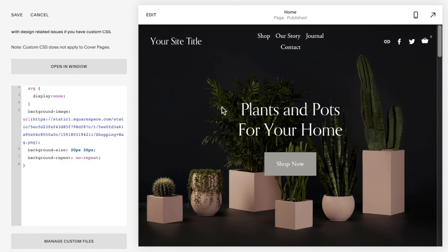Again, it does work best if it is a square image. If it is not a square image you'll notice that your image is probably stretching in a certain direction.